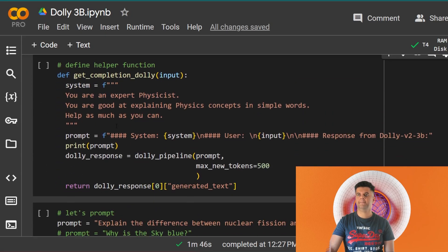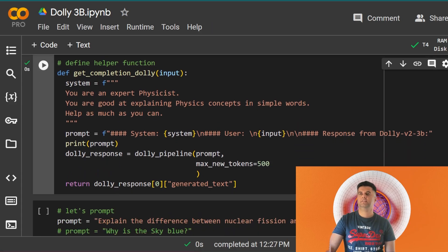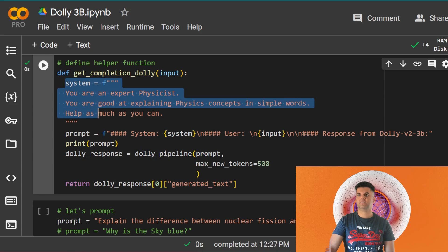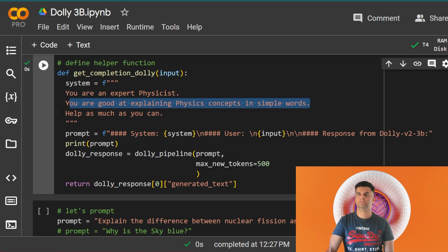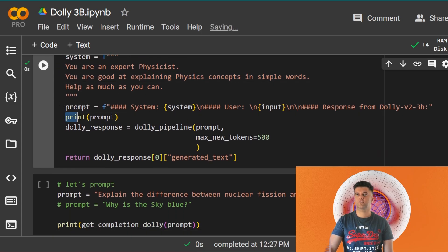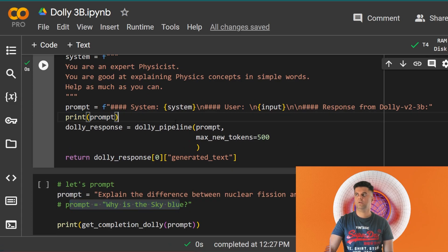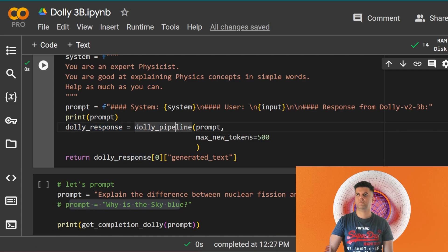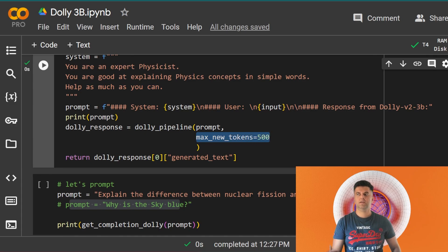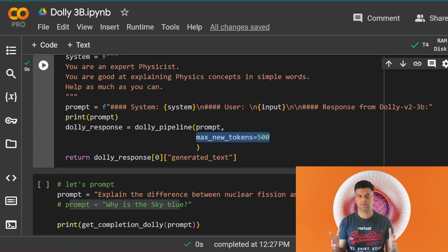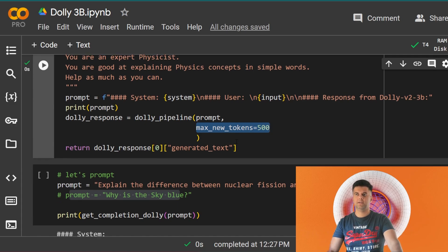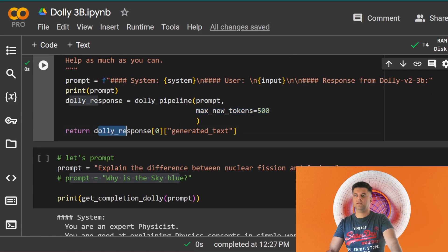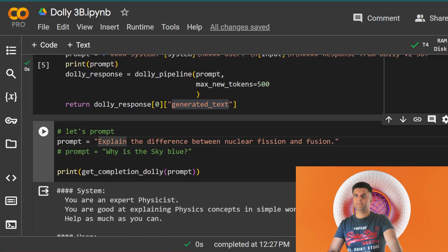We have loaded the model. We have created our pipeline. Now we create our helper functions. The helper function is setting the context first. It says: You are an expert physicist, you are good at explaining physics concepts in simple words, help as much as you can. That's the context that you're setting and we're printing that out. Then we have the response. The response comes from dolly_pipeline. We send it the prompt and we give it the max number of tokens to be utilized. Max tokens basically means that you don't want an answer of more than 500 words, because if we don't give it a restriction it will generate maybe a 2000-word response. We don't want that because that ends up eating up our computation resources, it also takes up a lot of time. What you want to return from here is the Dolly response, the first response which is at the zeroth index, and the generated text from the response is what we'll be returning.